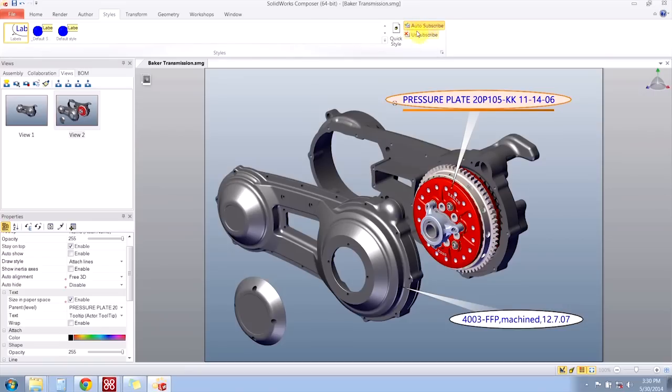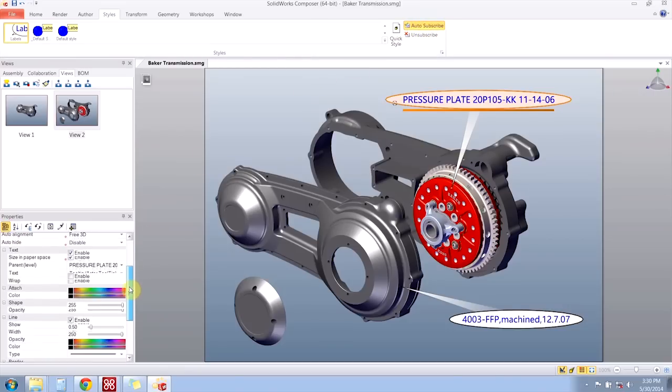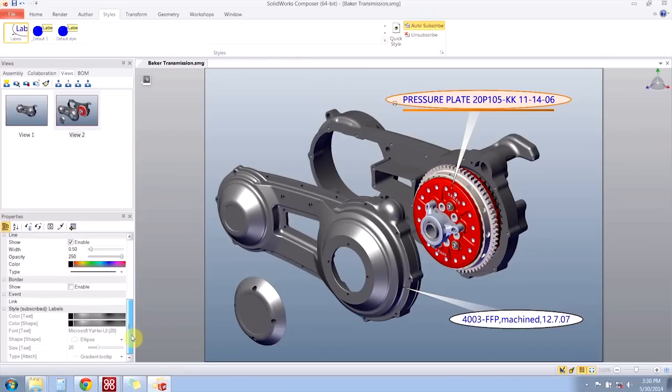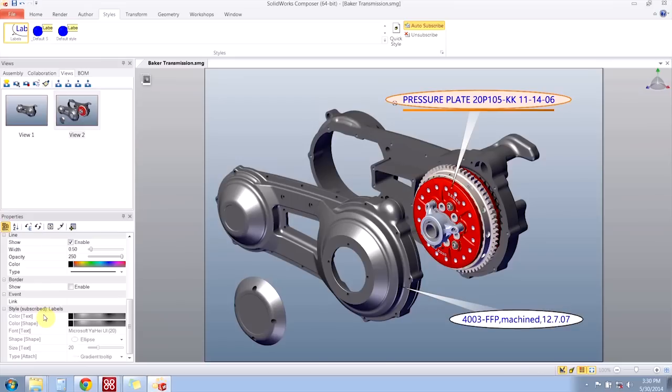I have the auto subscribe button turned on. So what that means is I look at the properties for that actor. Now we see that some of the properties I cannot change because they are controlled by the style. Furthermore, if I make a change to the style itself, those changes will be reflected in this actor.